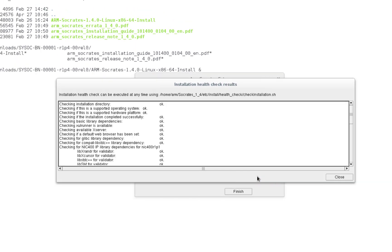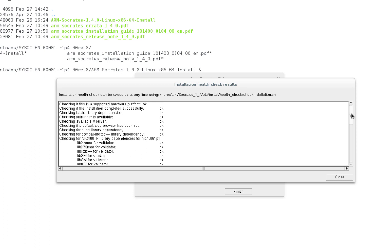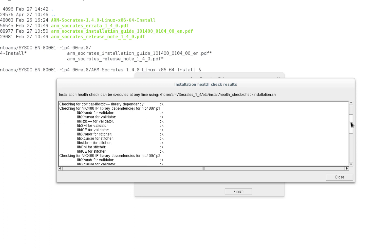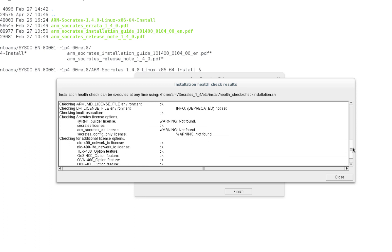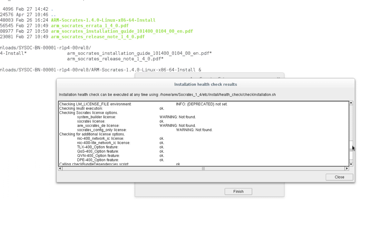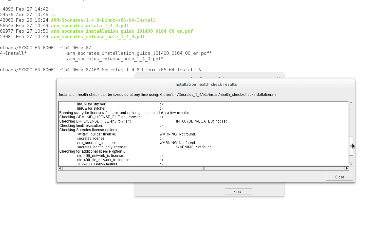Then secondly, the installation health check results. This is essentially a built-in script that checks your environment and flags if any of the necessary third-party dependencies are missing, or if licenses are not set up properly, so that you will know exactly if anything is still missing and can go back and fix the issues.